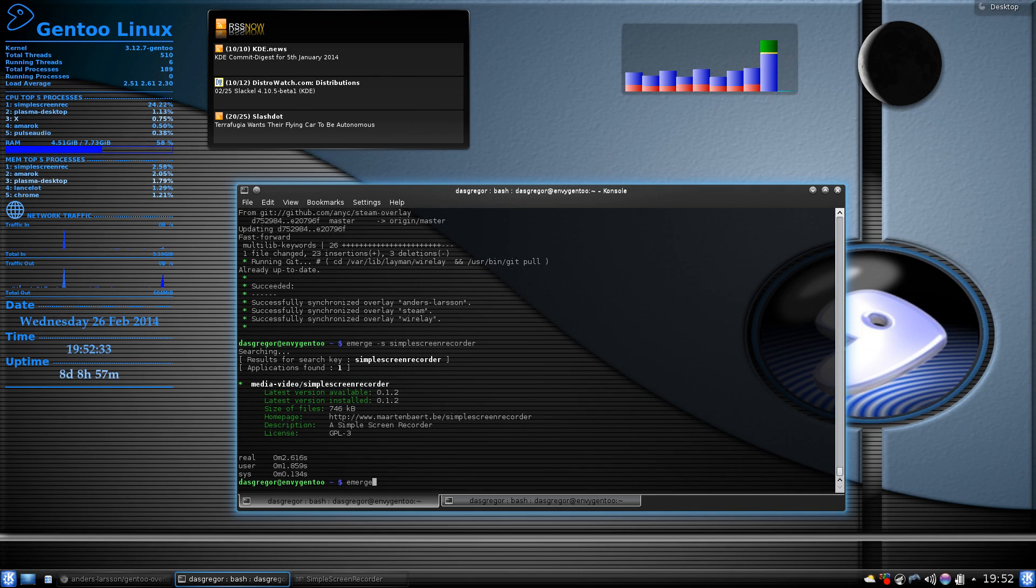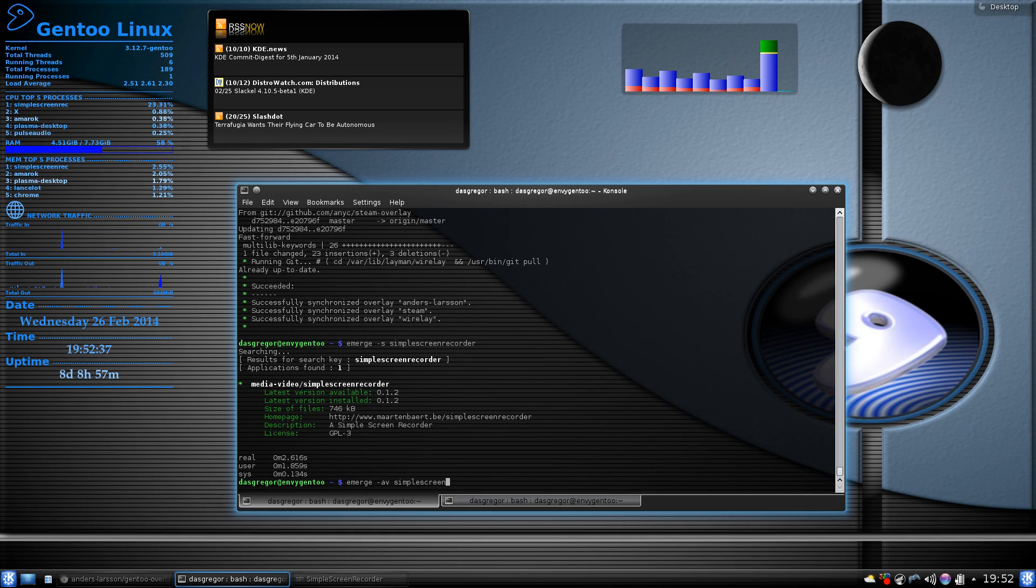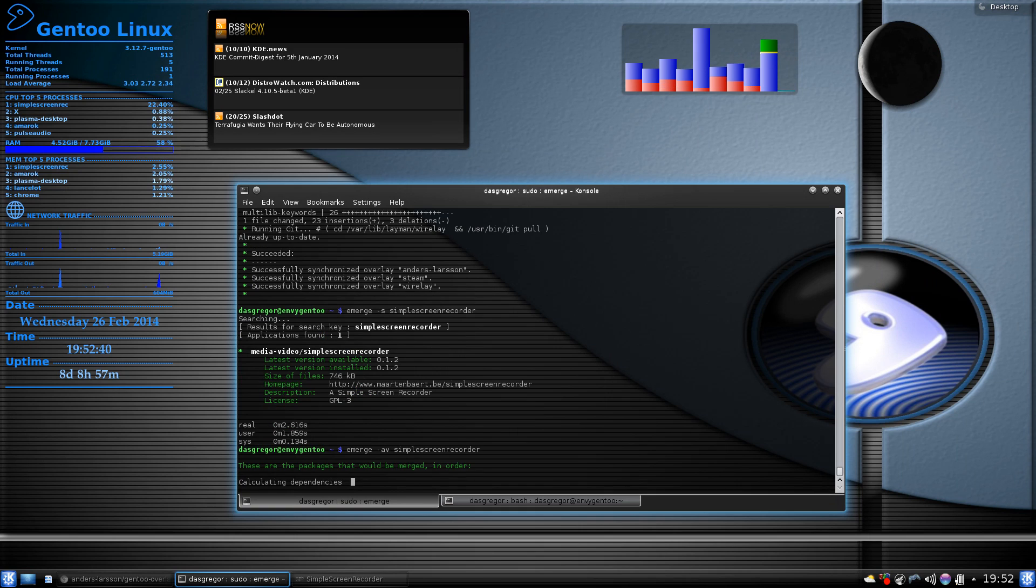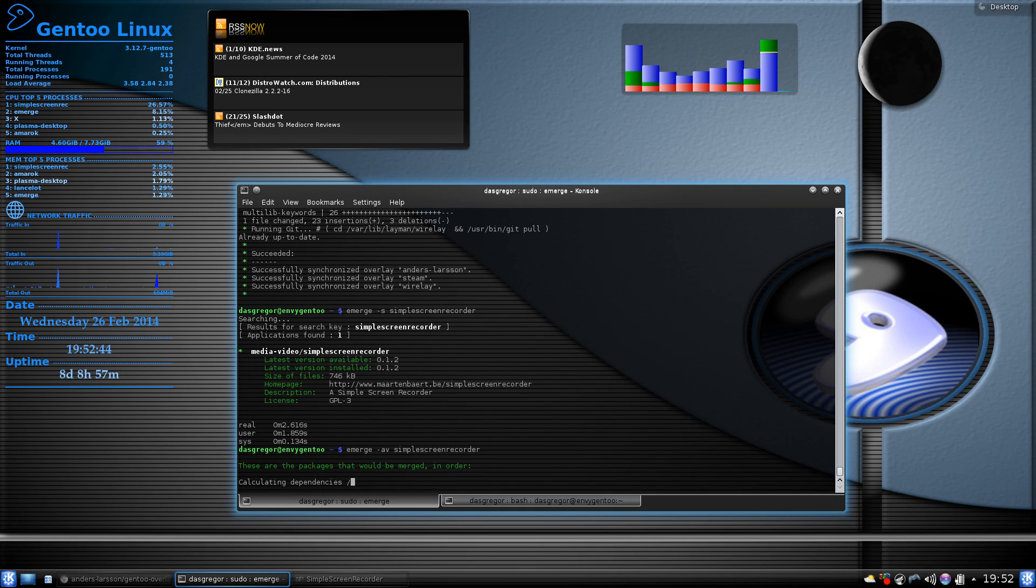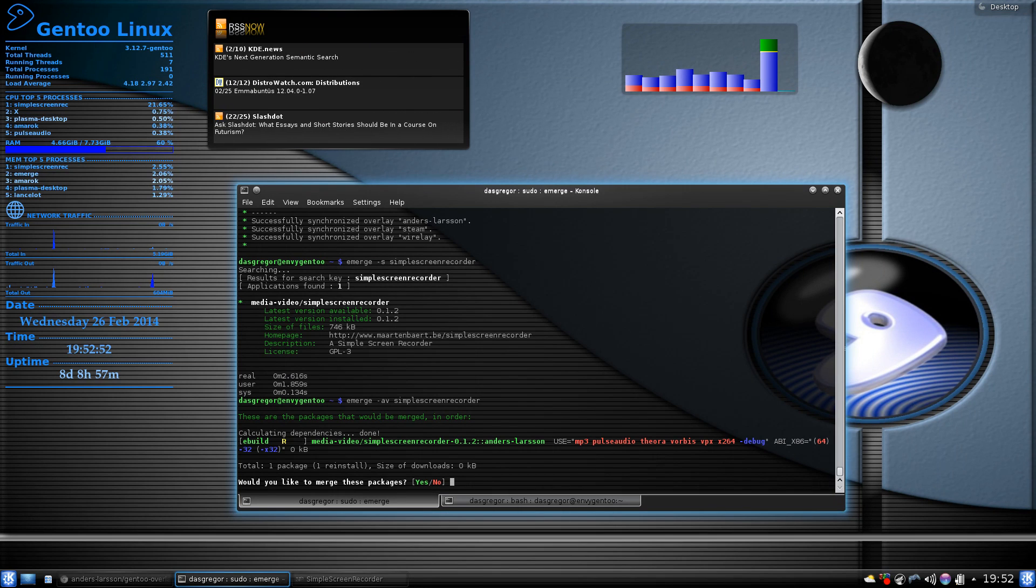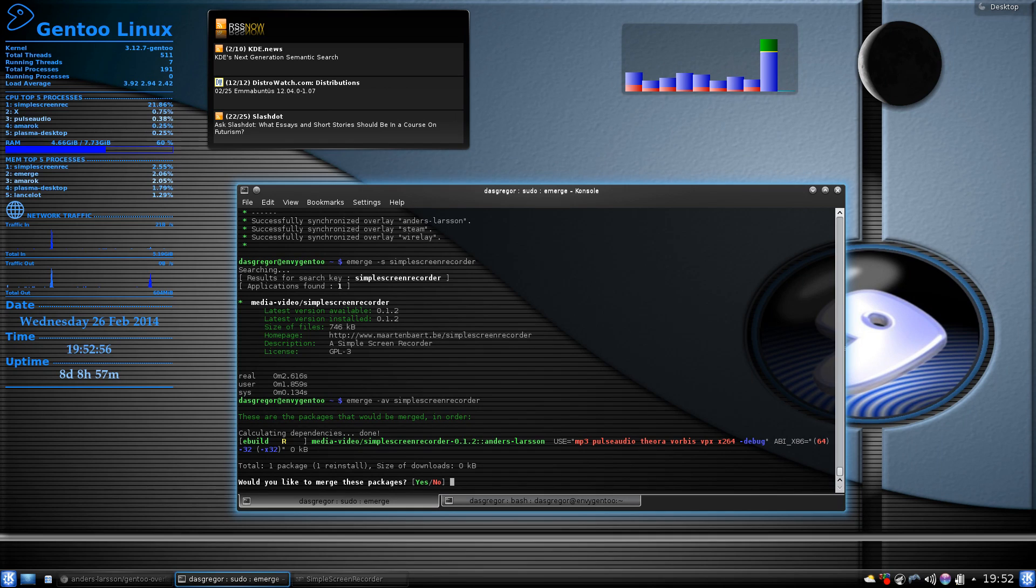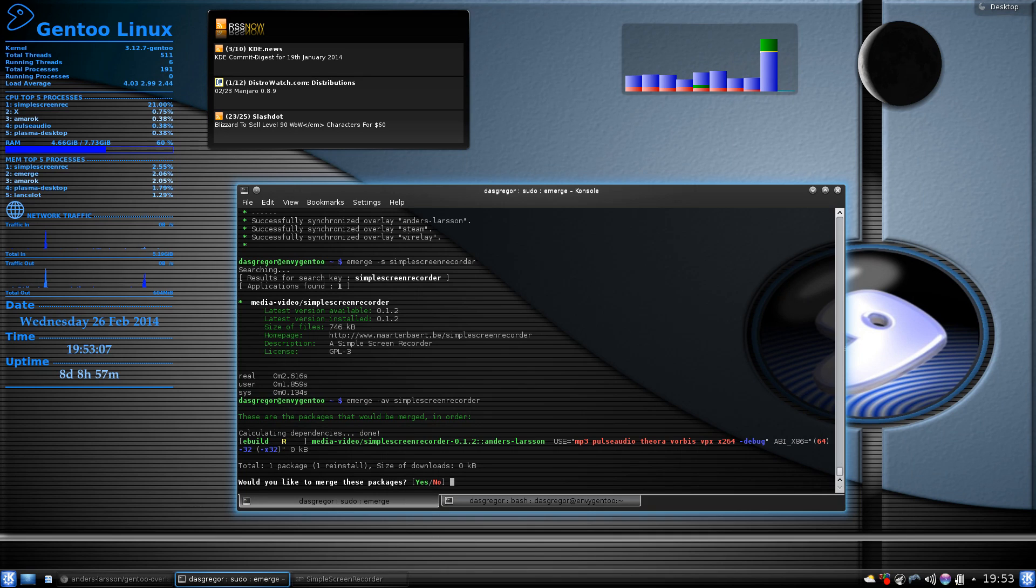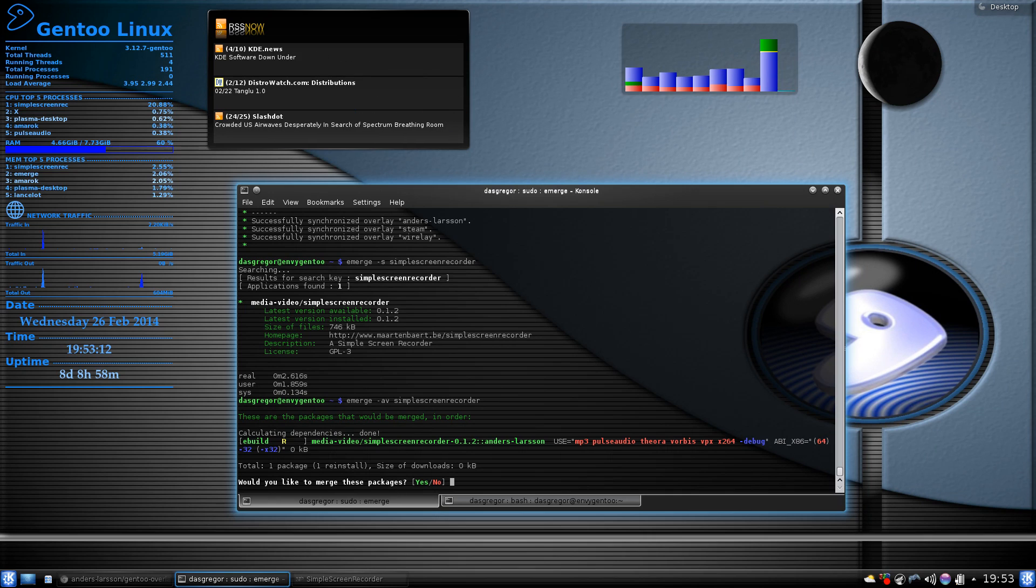you can now do an emerge -av simple screen recorder, and it will bring up that package, and if it requires any dependencies, bring those up as well. Now, since I've already installed it, we see that it is working. We also see, too, that it now has proper use flags that you can set within this, so that you can give it MP3 or Pulse Audio Support, Theora, Vorbis, VPX, you know, X264 for MP4, and etcetera, etcetera.